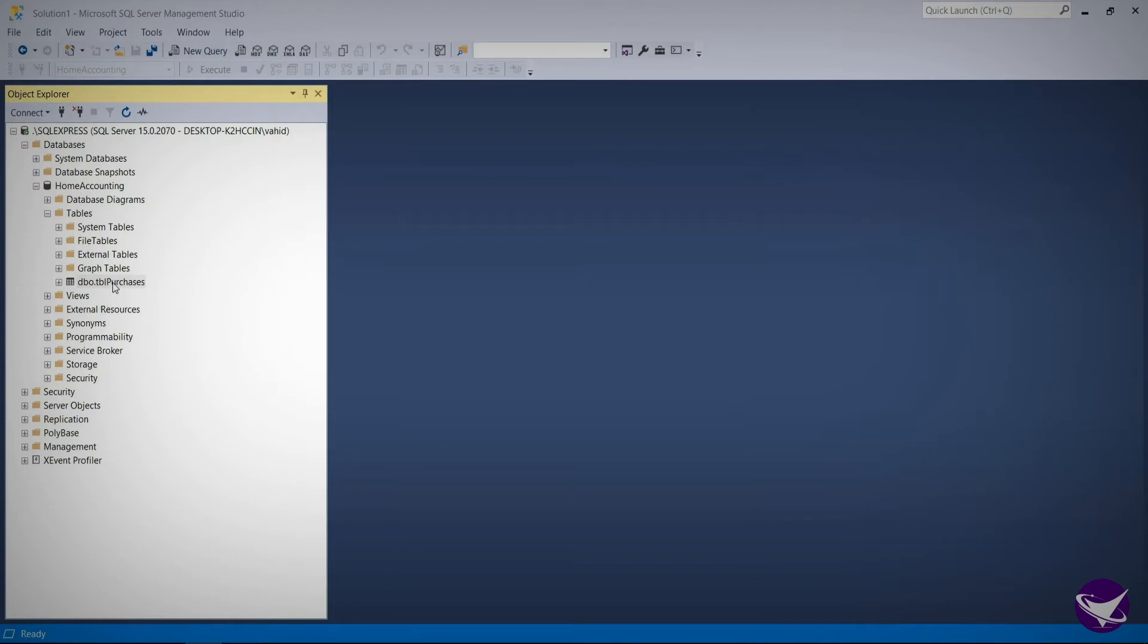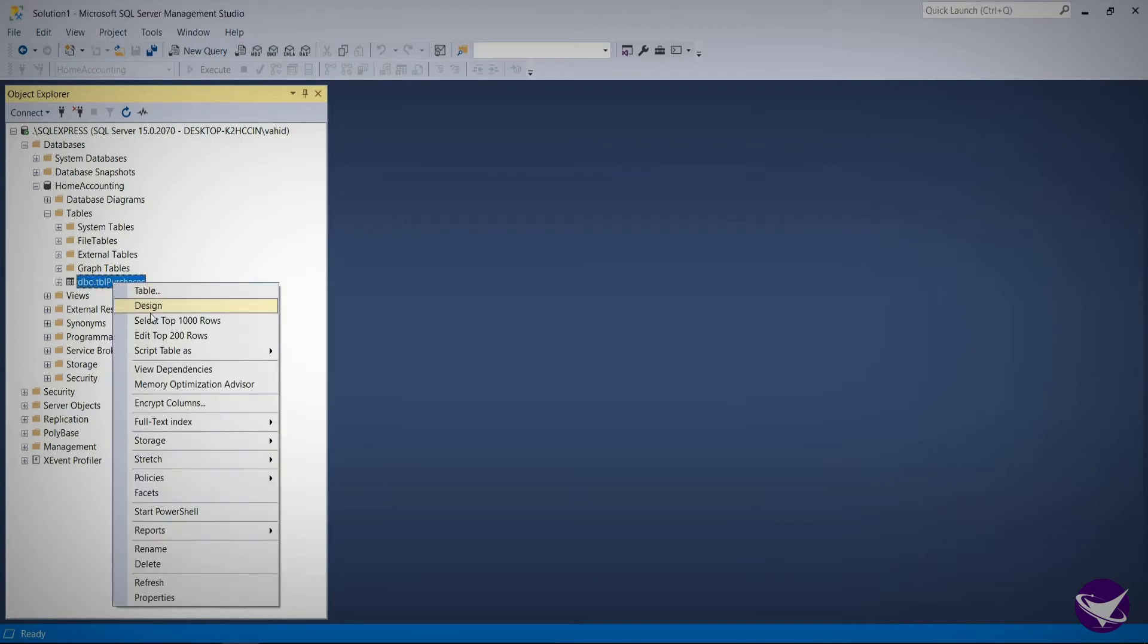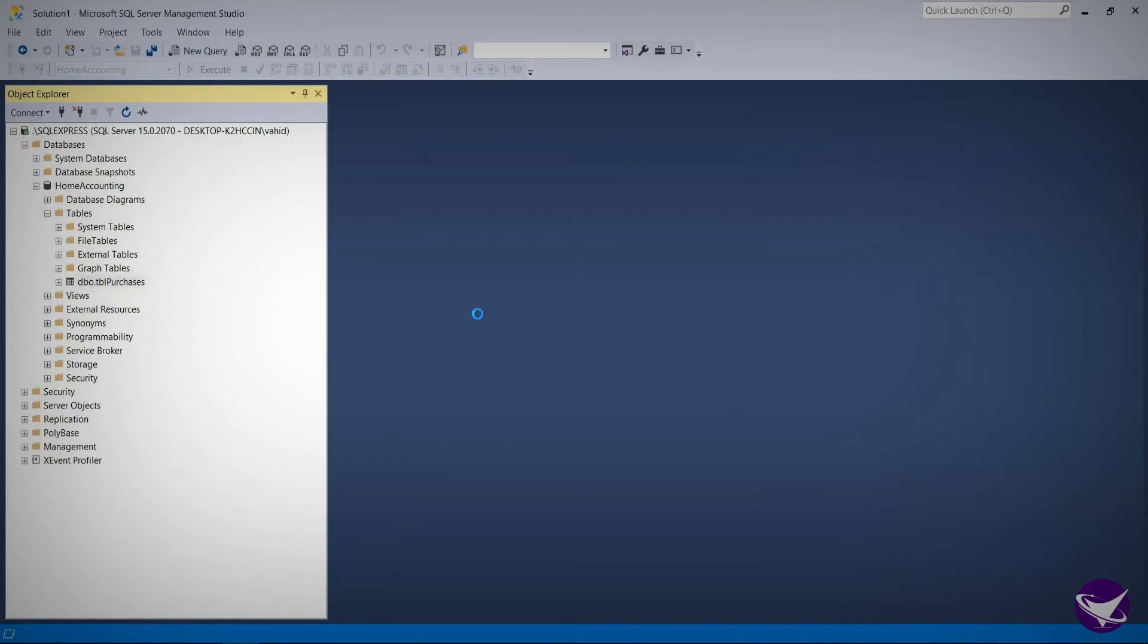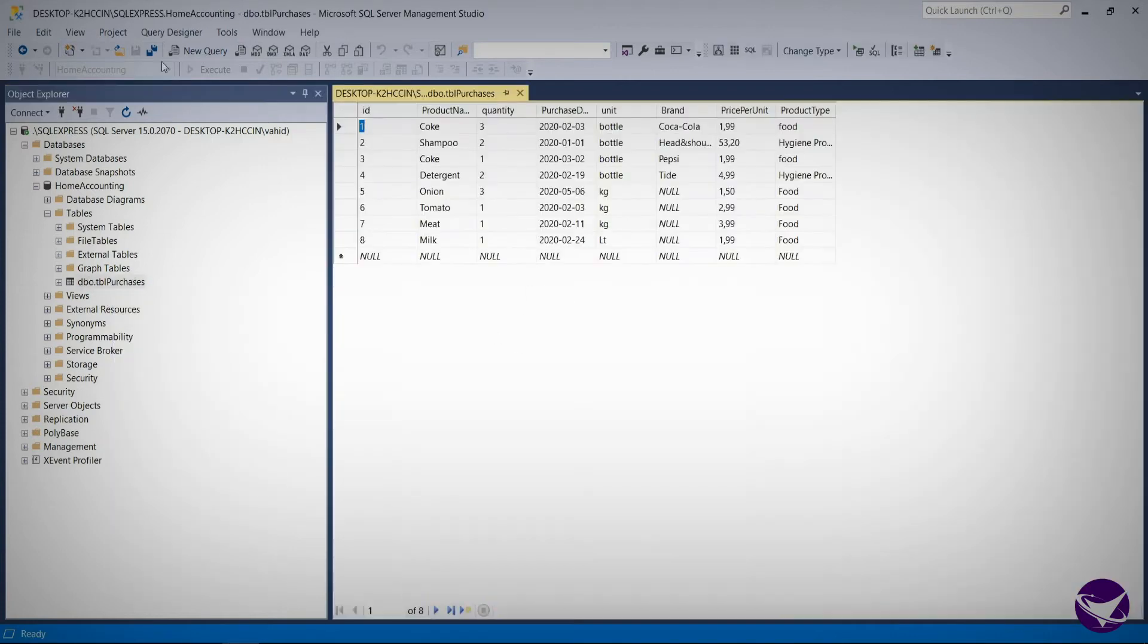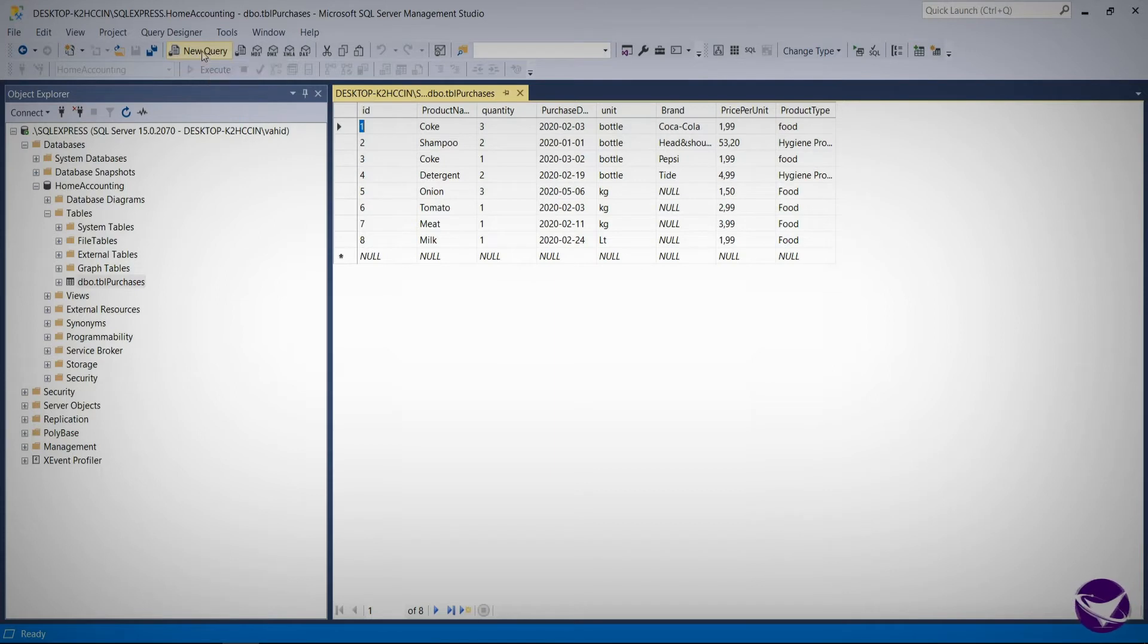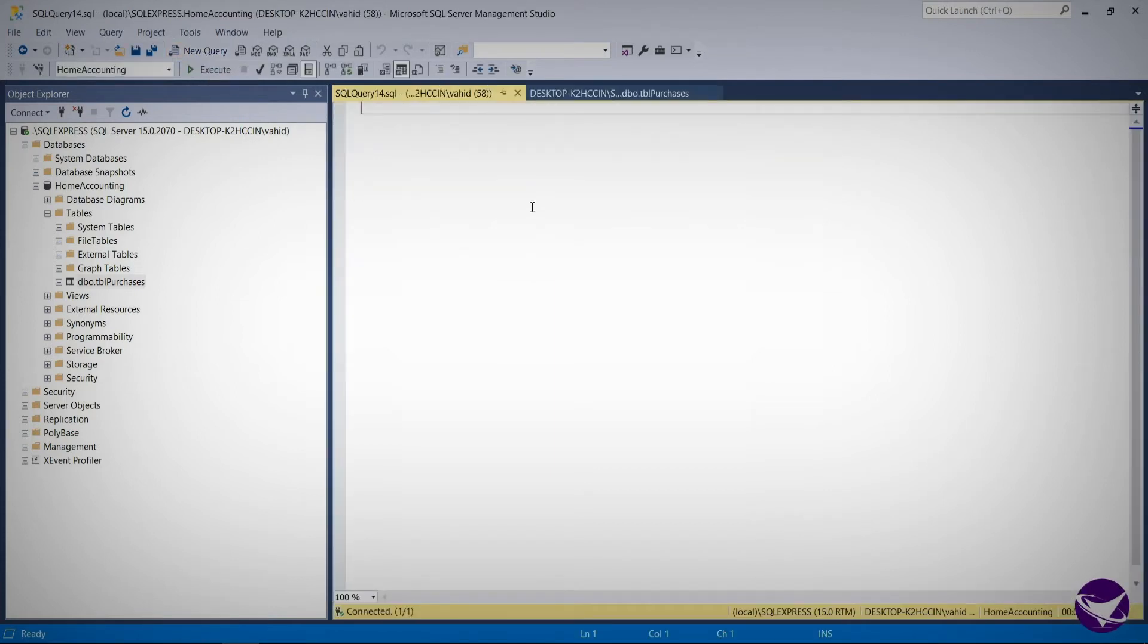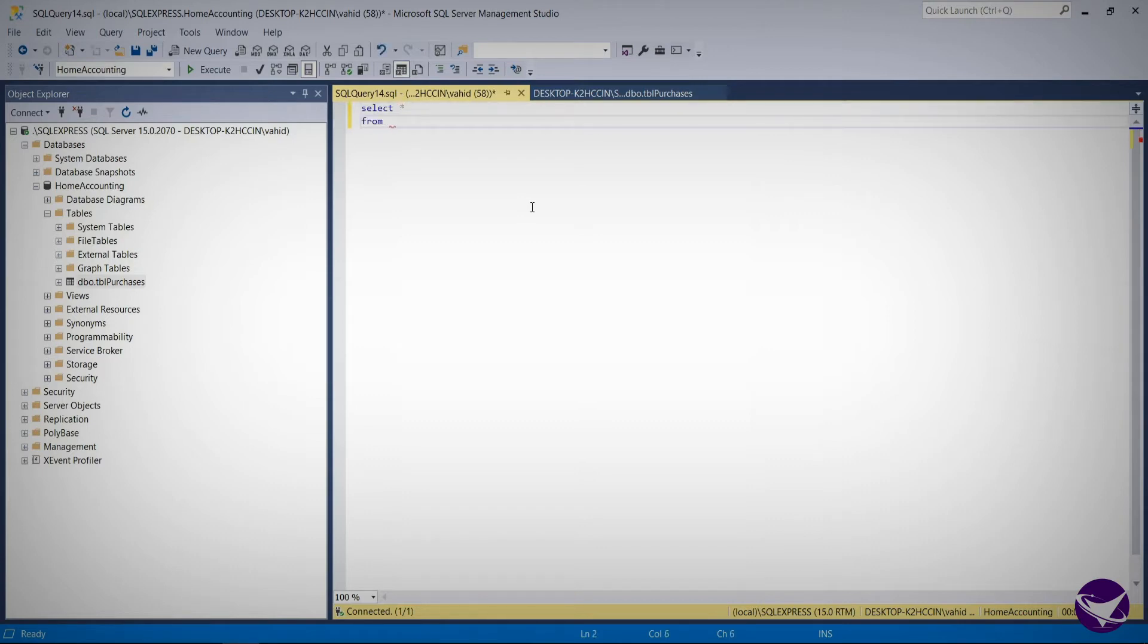Right-clicking on our table, choose edit top 200 rows. Now let's open another window, for example the new query window. Now let's add a query here. This can be any query, but let's type in one of the queries that we have learned in the past session.